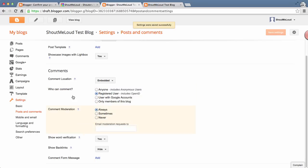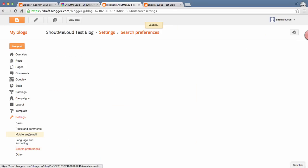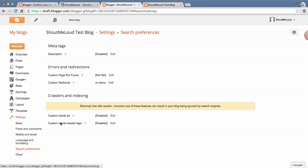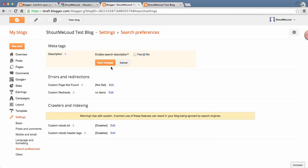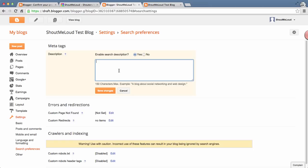Now you can go to Search Preferences. This is very important because this will help you get higher ranking in Google search. You can click on Edit, enable search description, and in 150 characters you can write about what your blog is about. You can customize it to make it more appealing. Once you're done, just click on Save Changes.